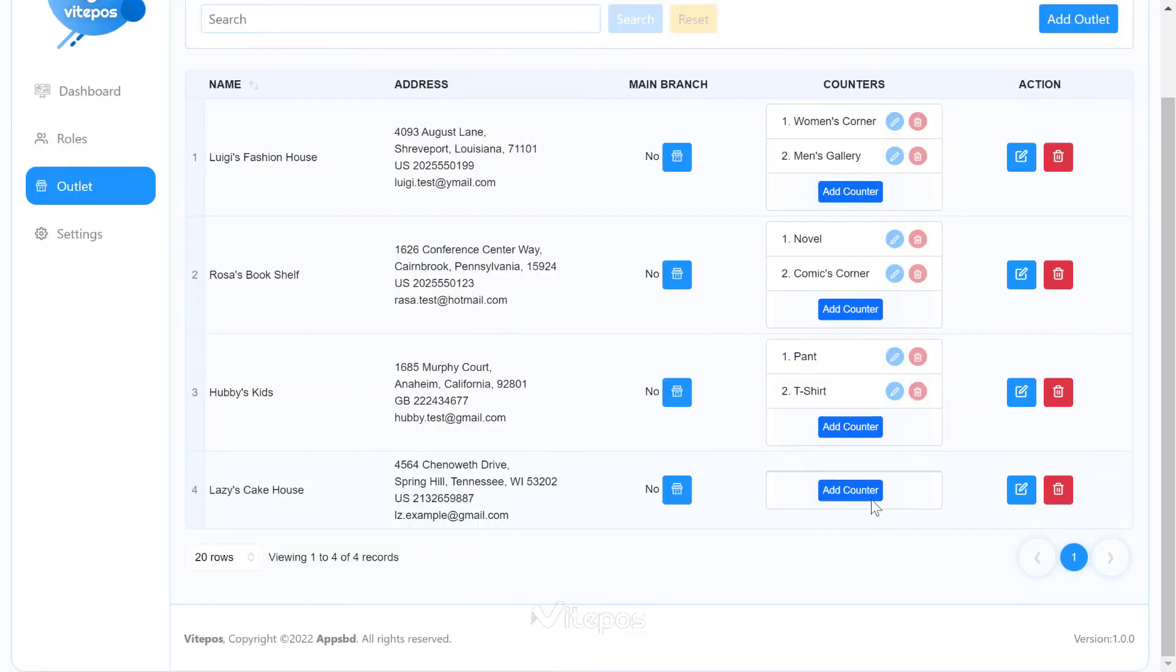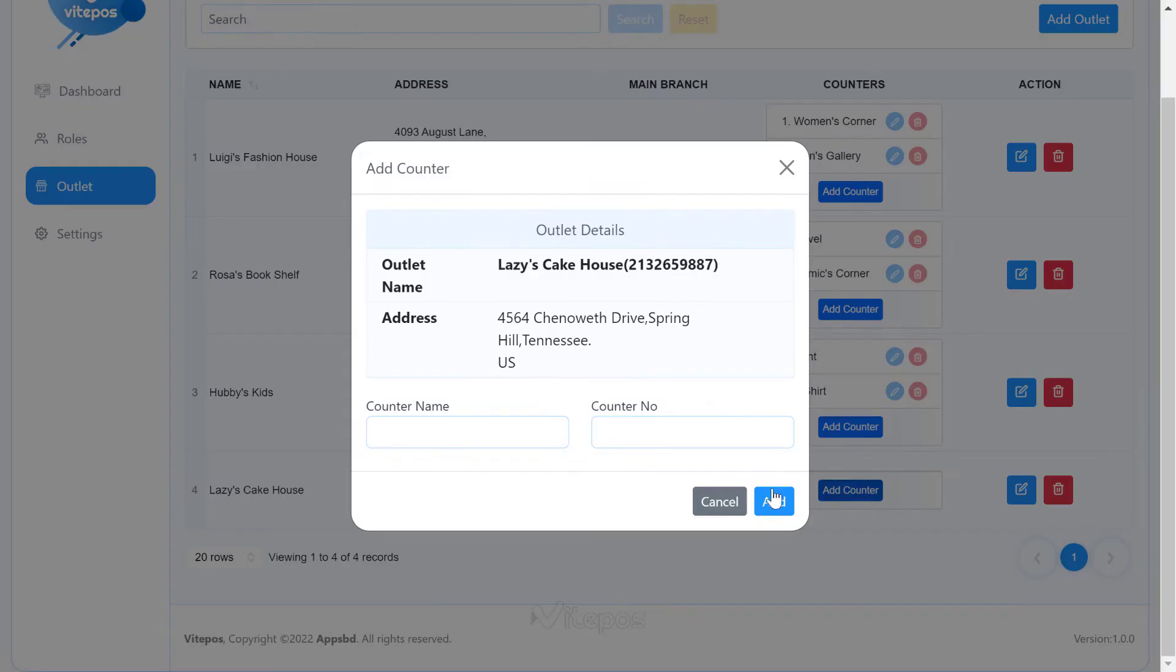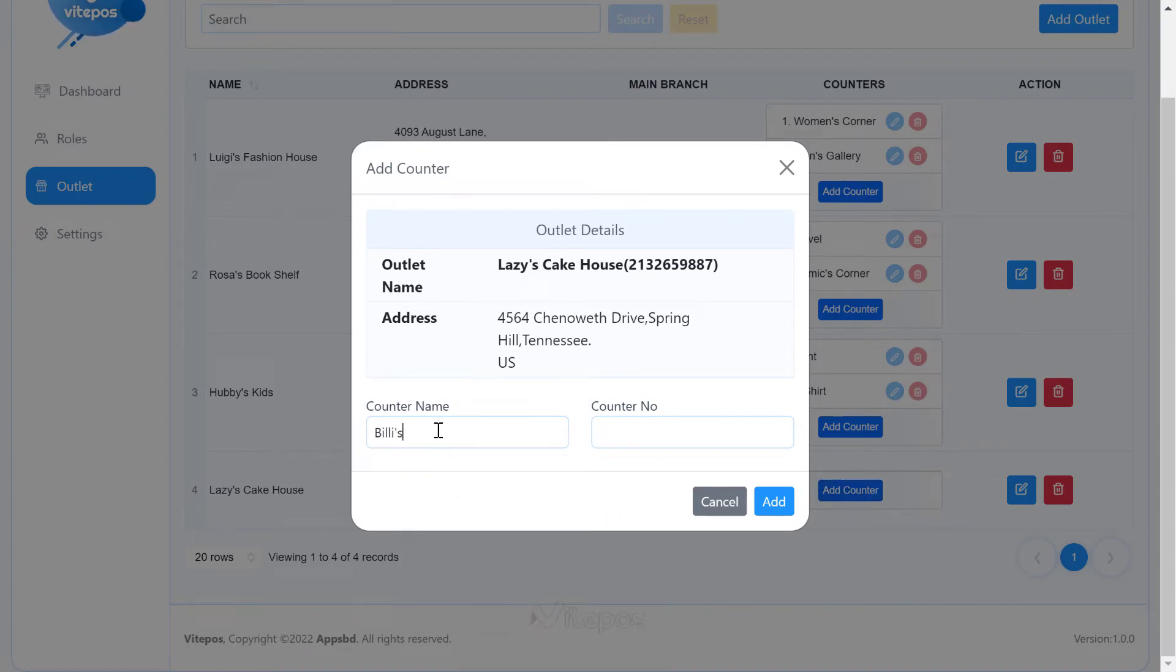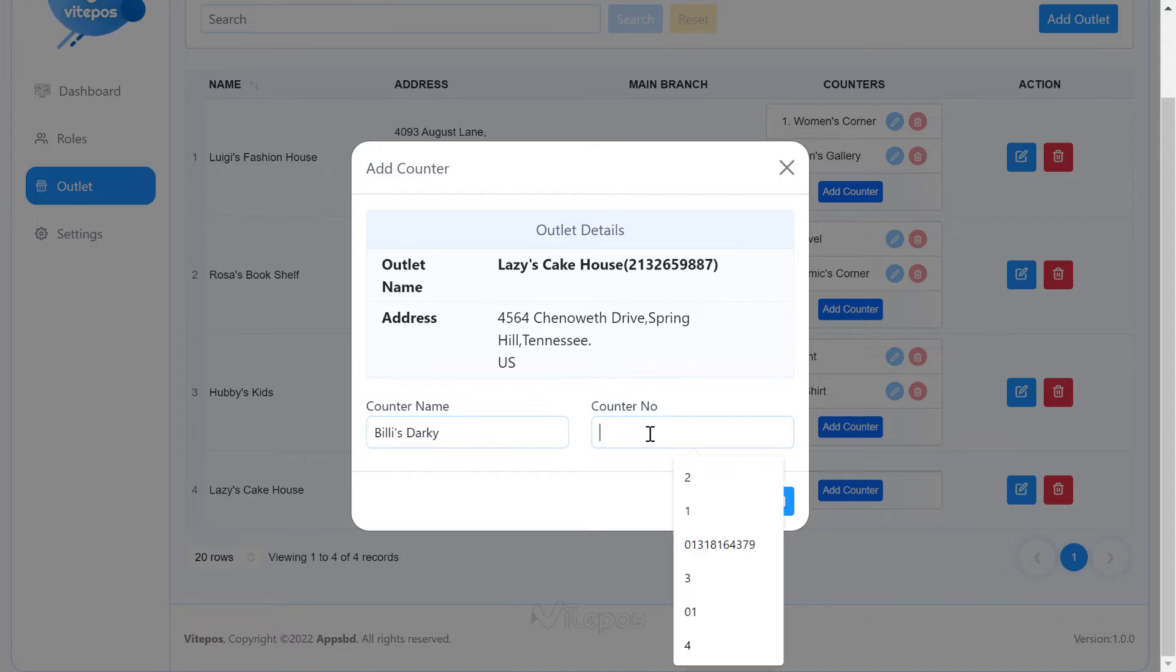As you may know, VitePaws supports multi outlet as well as multi-counter. You can easily add multi-counters under one outlet. Now, give your counter name and counter number.